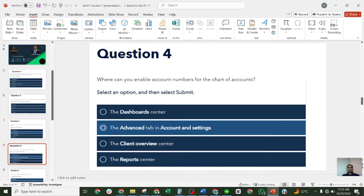Question four: where can you enable account numbers for the Chart of Accounts? The four options are: Dashboard Center, Advanced tab in Accounts and Settings, Client Overview Center, and the Report Center. The correct answer is the Advanced tab in Accounts and Settings.